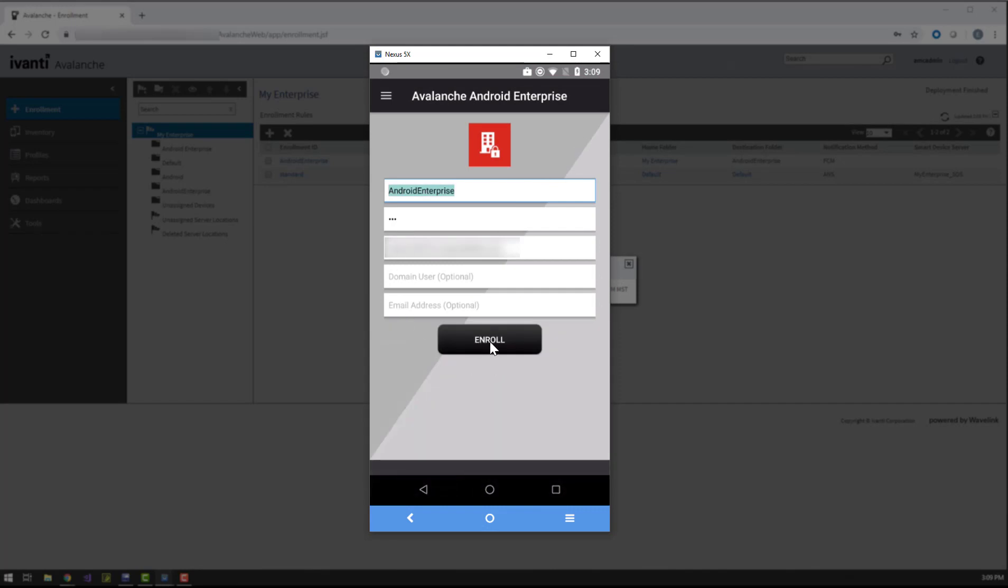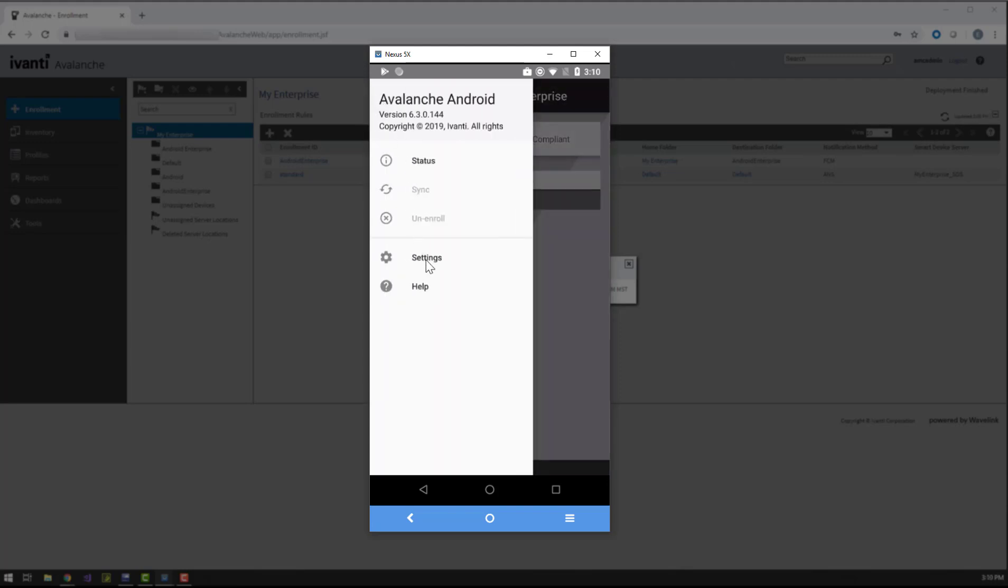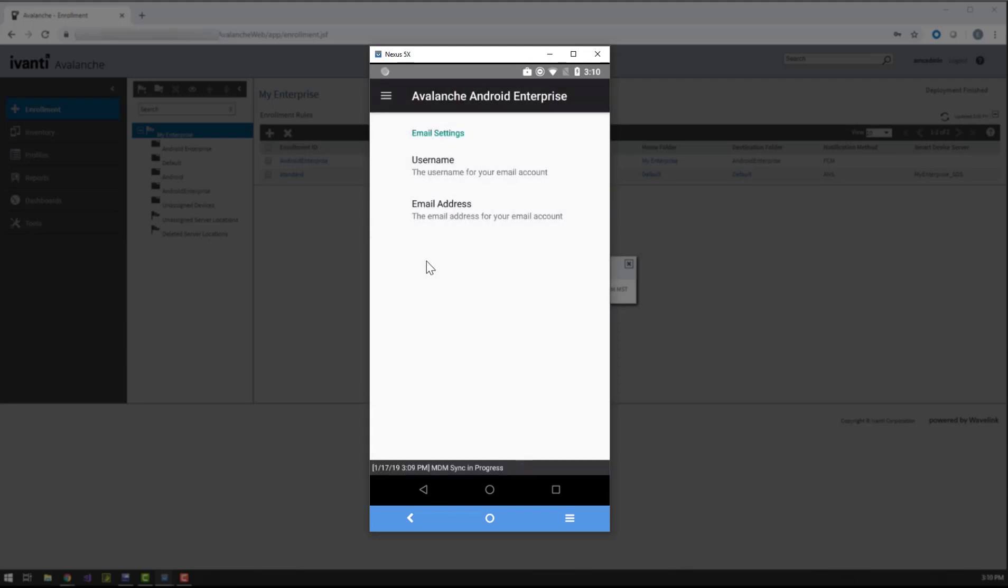If you want, you can enter your corporate username and email address here. These can be used with some software payloads to automatically sign in. You can update this information at any time in the enabler, so you can also enter them later if you want.